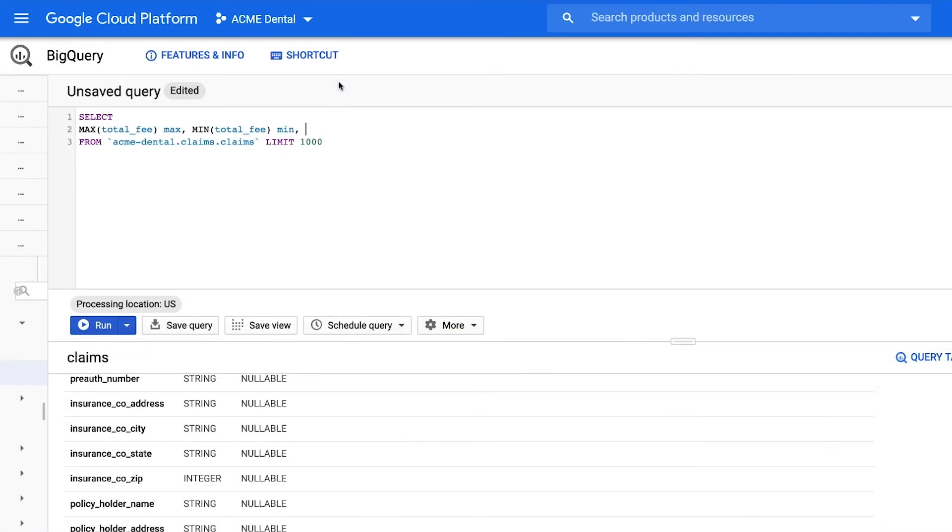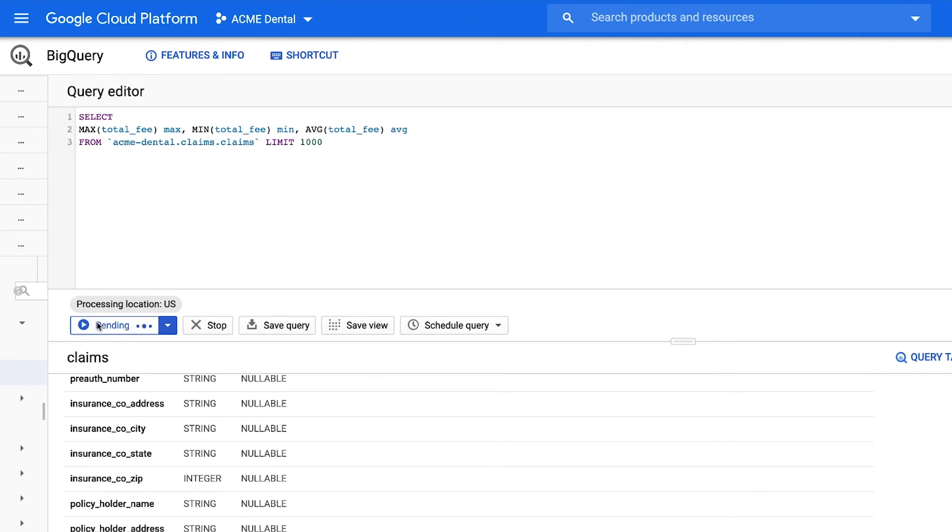After data is extracted from the claim, the Acme Dental Claim Portal automatically stores it in a BigQuery database. Acme can easily search, browse, and analyze claim data, allowing them to make better business decisions.